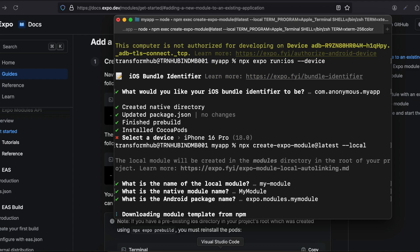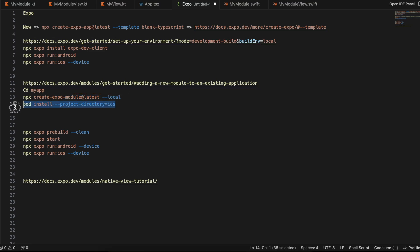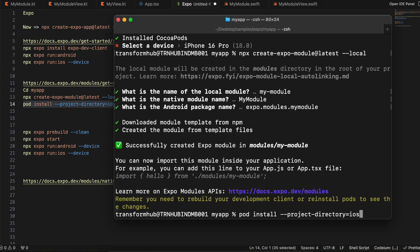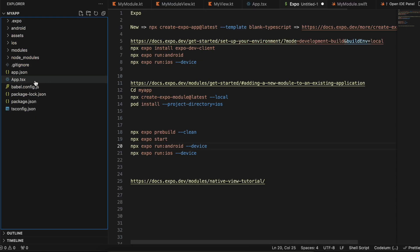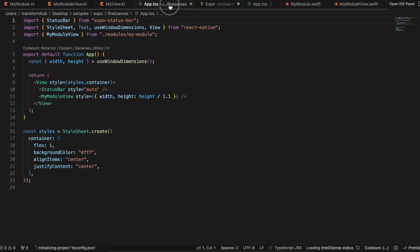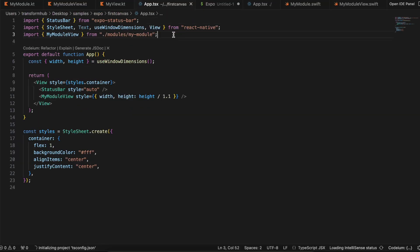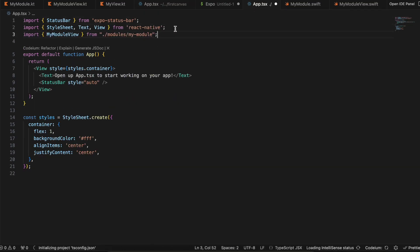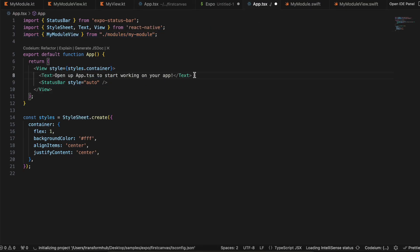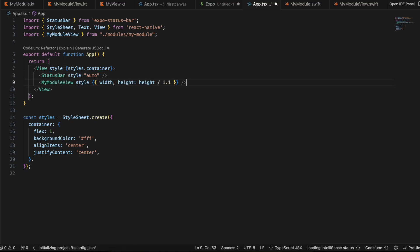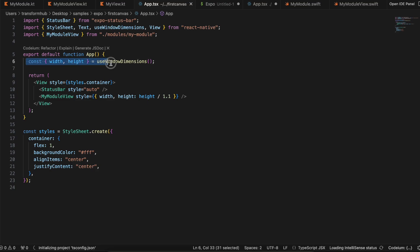It's asking for the module name — I'll keep everything as default. You can change the module name to whatever you like. Once the module is created, we have to run pod installation inside that module as well. Then I'll go to app.tsx — here is the app.tsx from my practice project. I'll copy the code and explain it shortly.